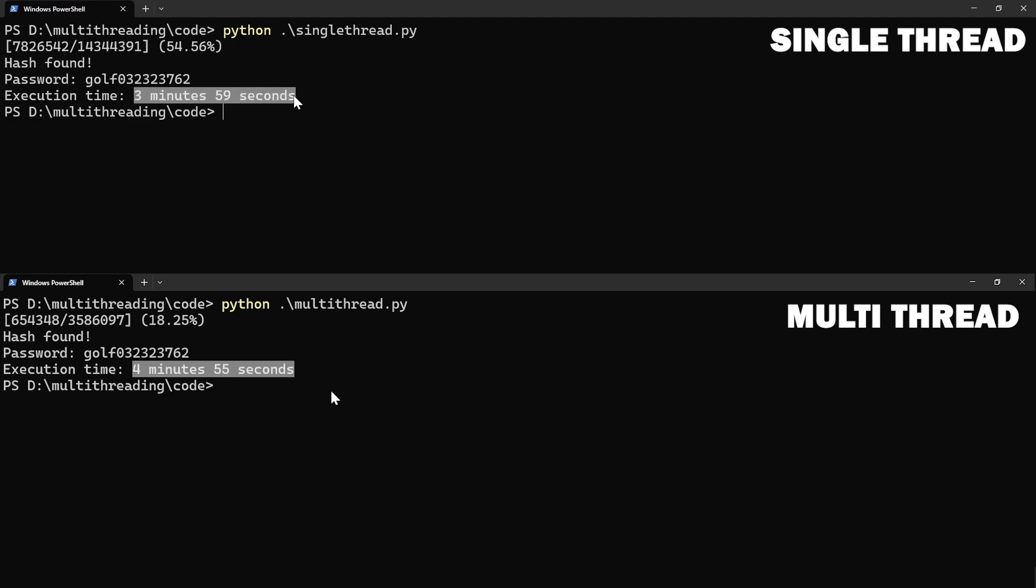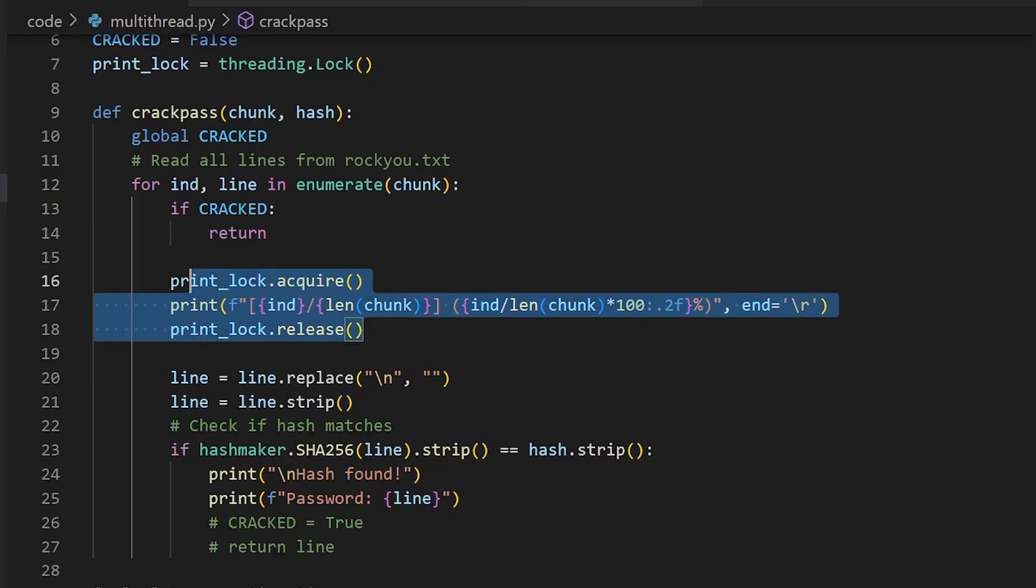And the output now makes more sense. You can see that the multi-threaded version took significantly more time than the single-threaded program to enumerate through the whole wordlist. This is because there is simply more overhead in the multi-threaded program because the threads are switched rapidly by the operating system. And there is also a print lock in the code that the threads must first acquire before printing the status onto the terminal. This makes the code execution actually slower than the single-threaded program.